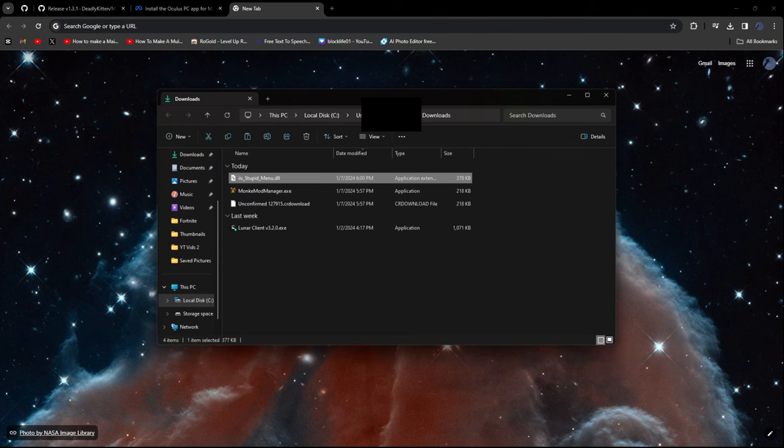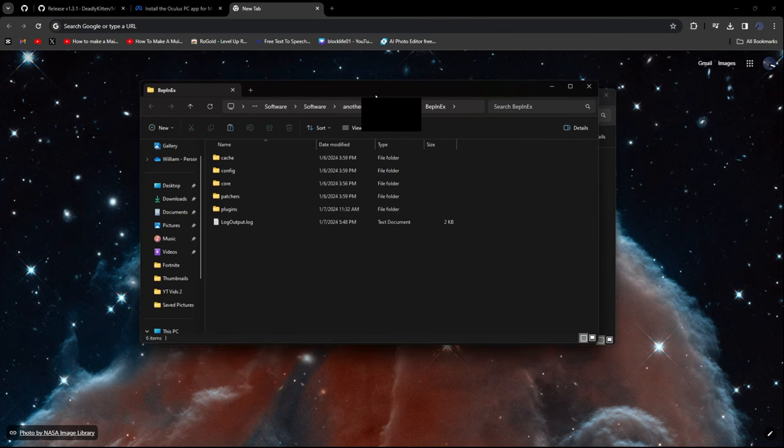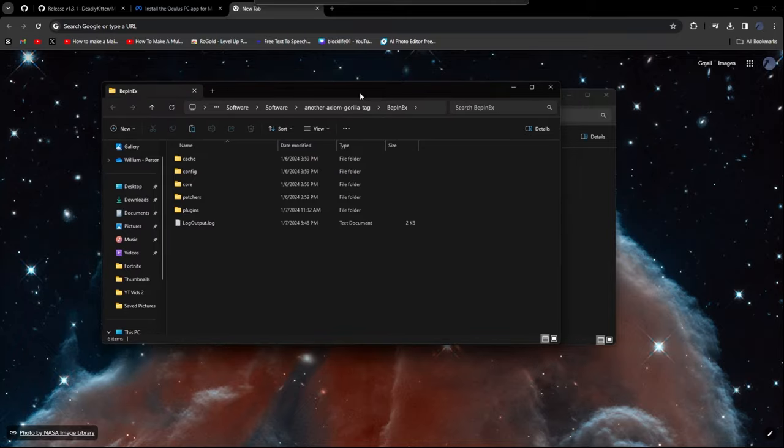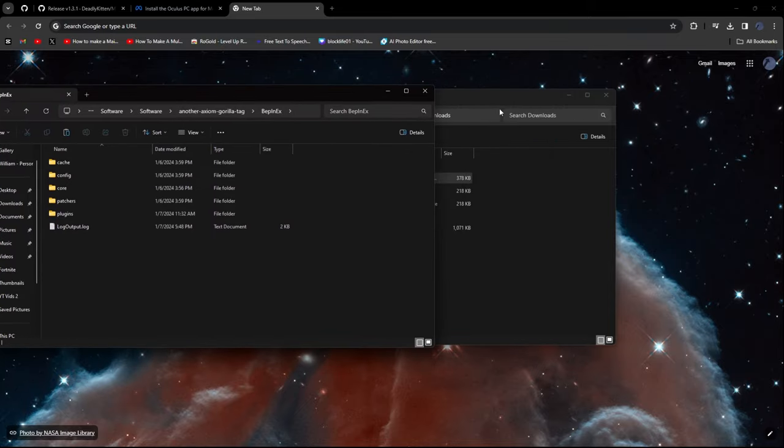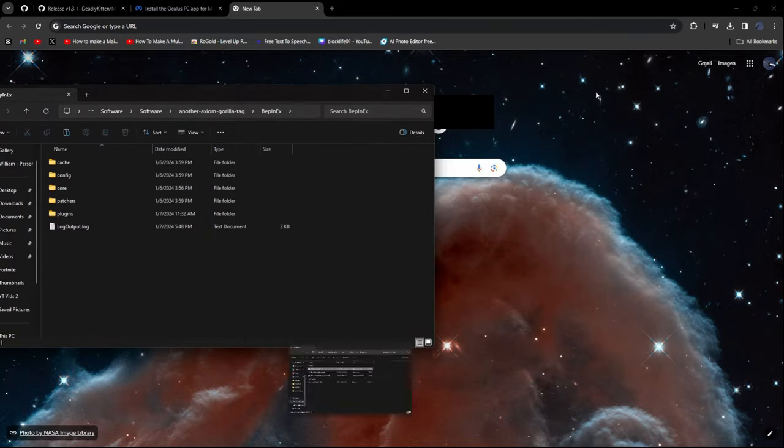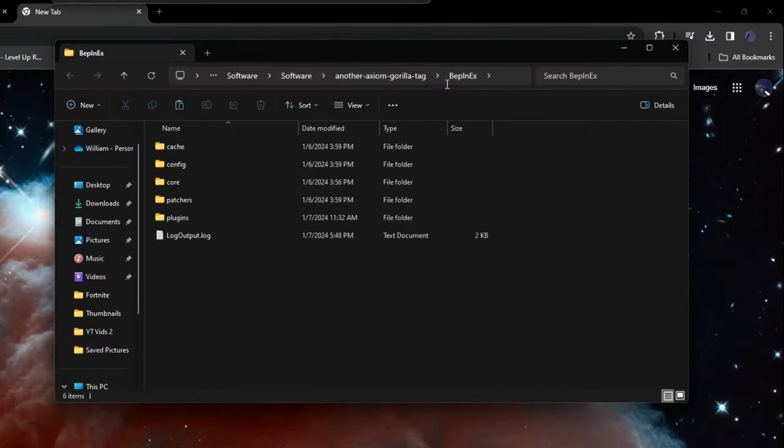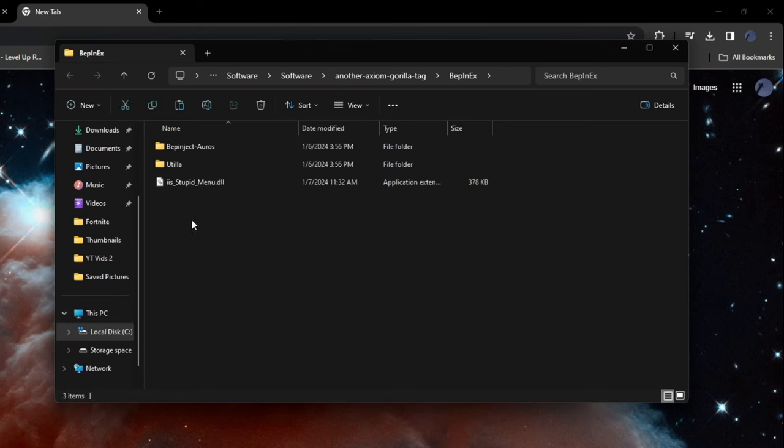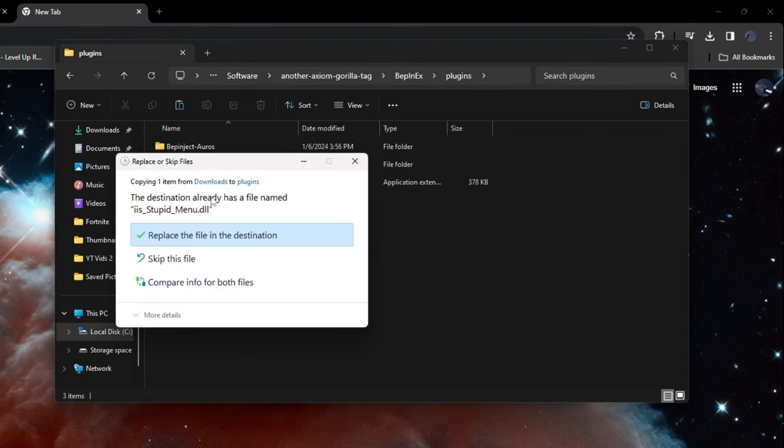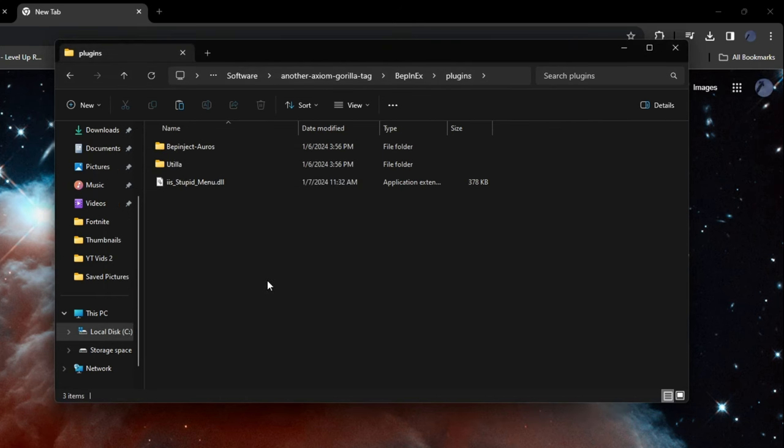So what we're going to do now is get that BlepinX folder again. And what you want to do is you can just minimize this. Go into Plugins. And then, right here I already have it, but just basically what you do is just click Paste. I cannot speak today. I seriously cannot speak today.